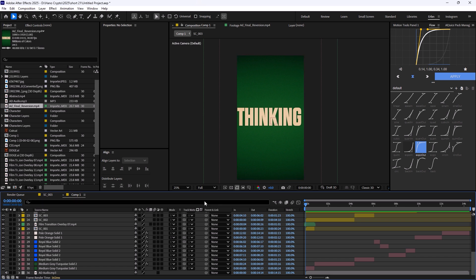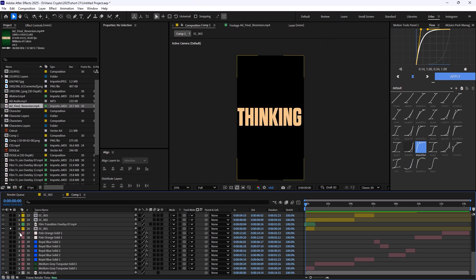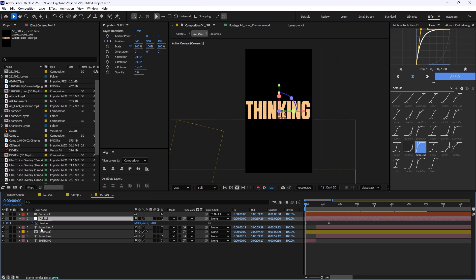By the way, before we get further, I just wanted to say that the project files are available to download for tier two Patreon. You can check that out, the link is in the description. So I'm going to start with scene 01, and I already explained in the last video, which was the first breakdown.